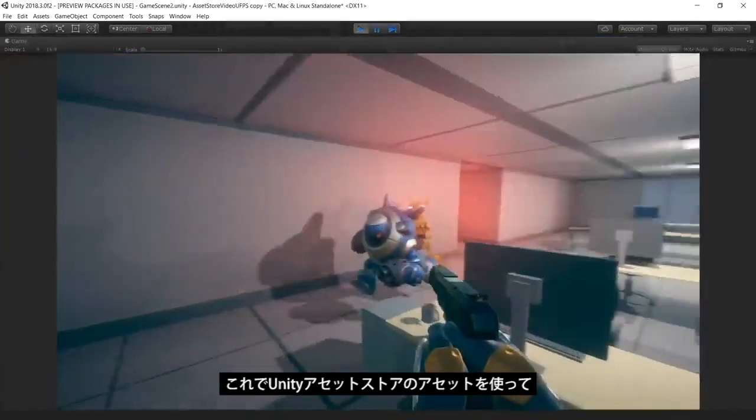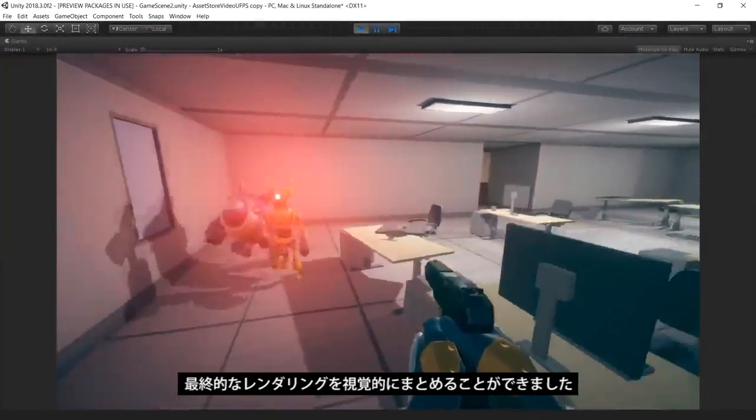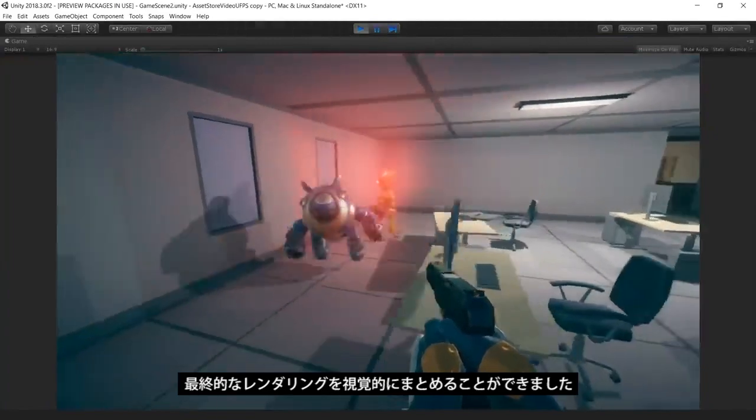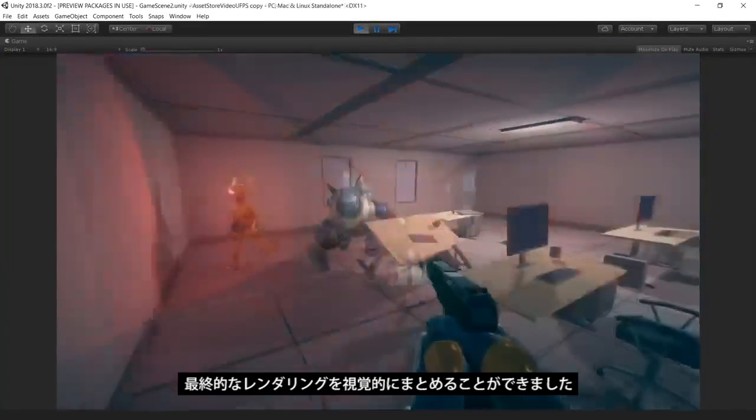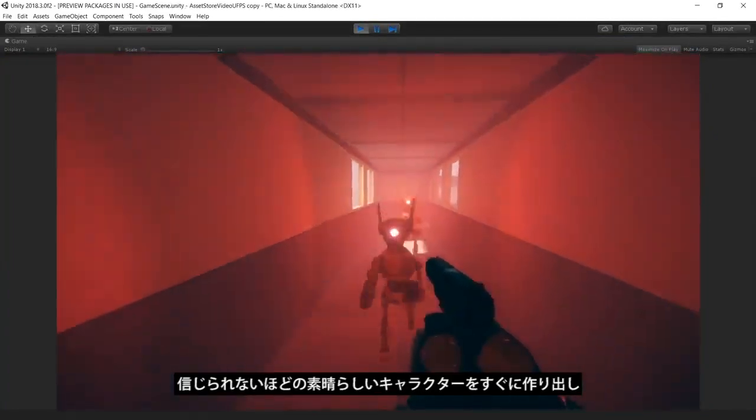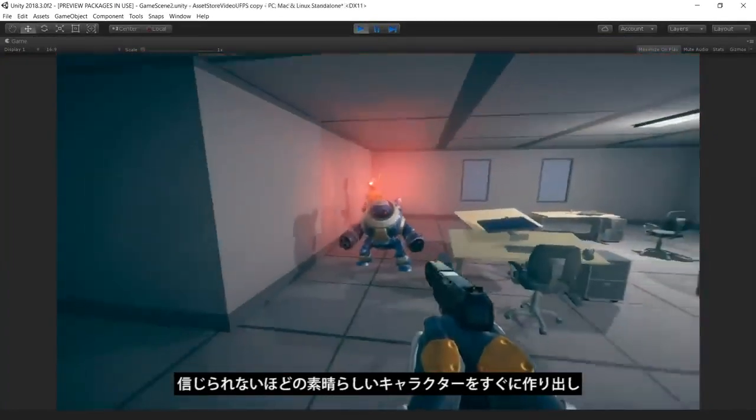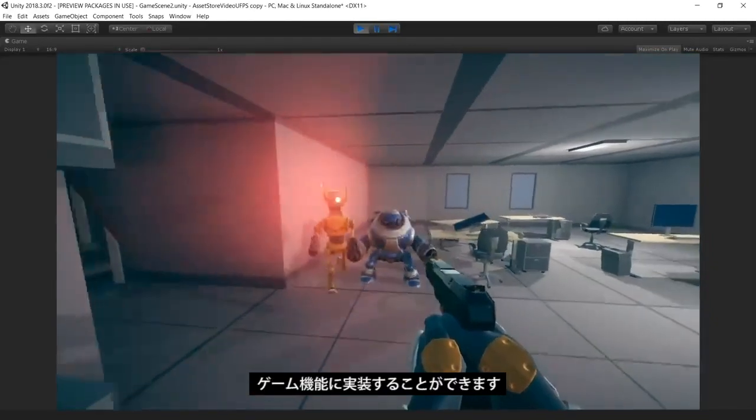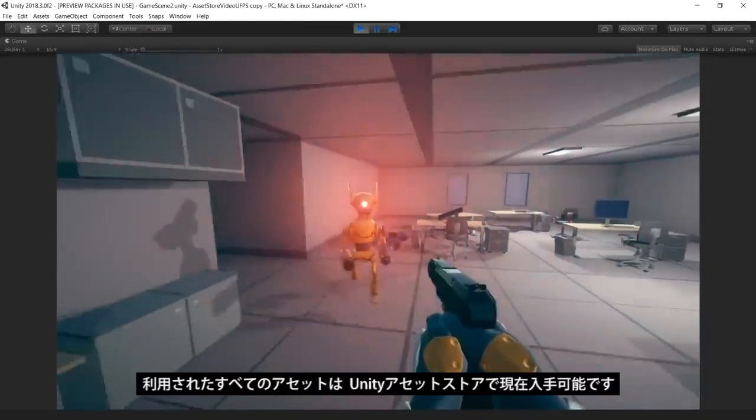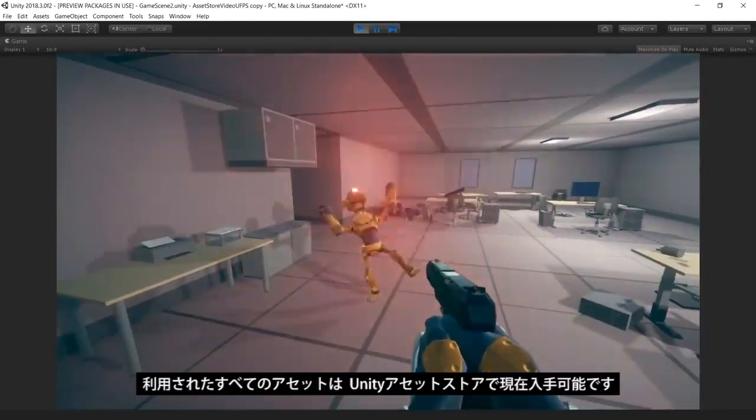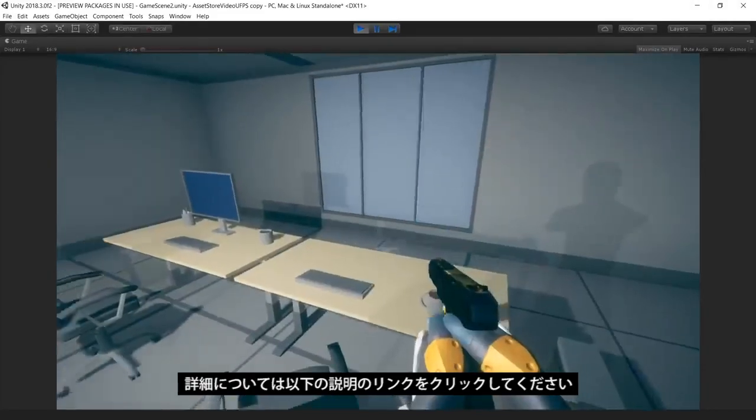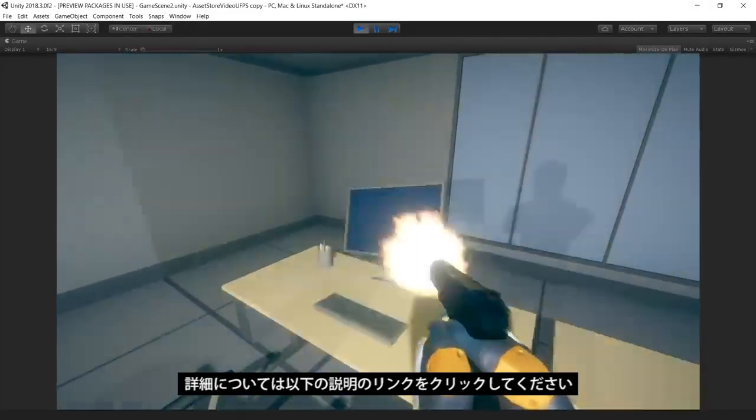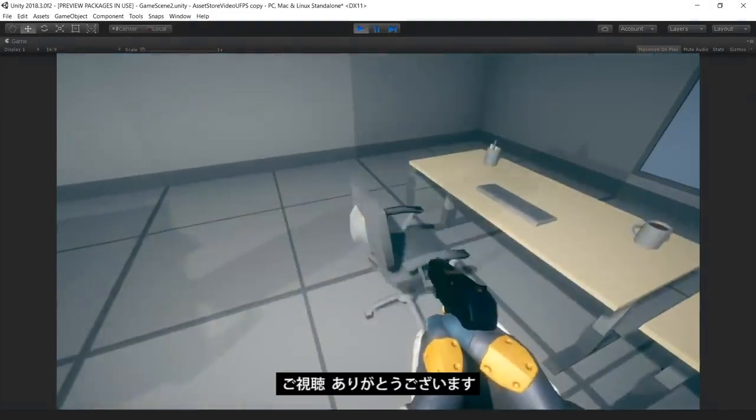As you can see, by using assets from the Unity asset store, we can quickly create an environment, integrate believable characters, and also implement gameplay functionality. All of the assets shown are available now on the Unity asset store. To learn more, click the link in the description below. Thanks for watching.